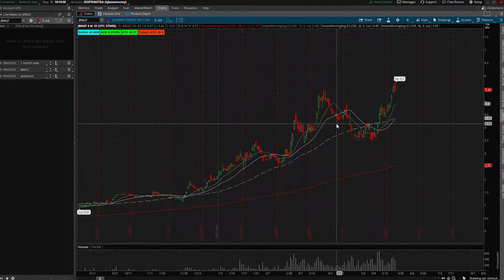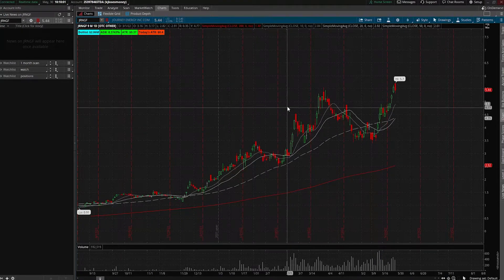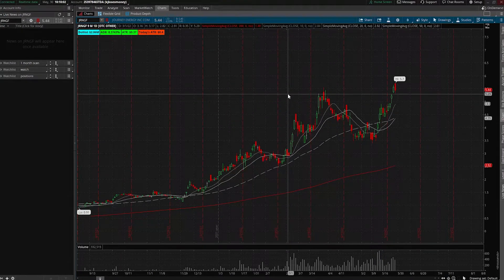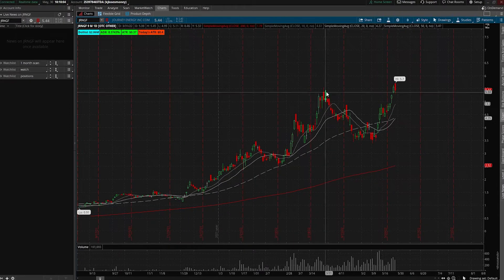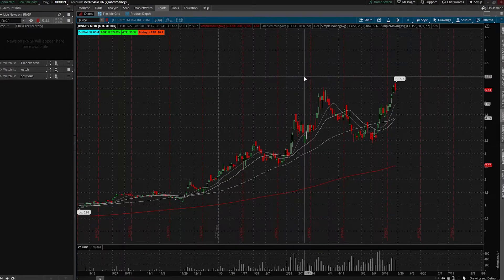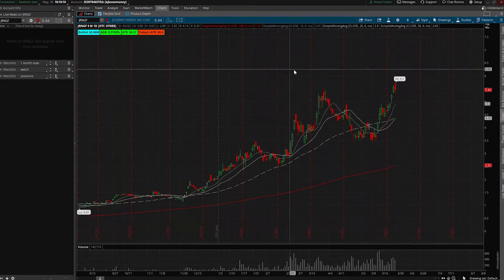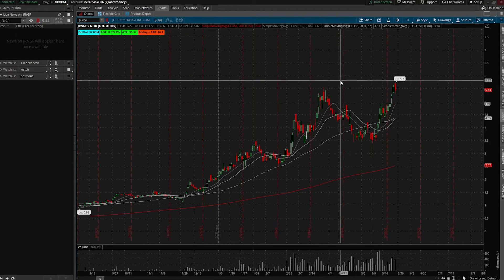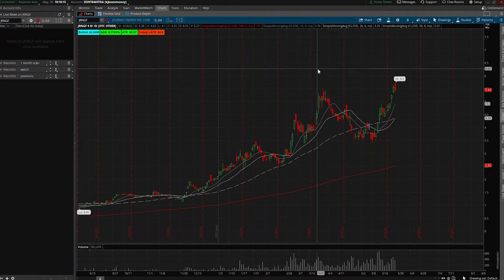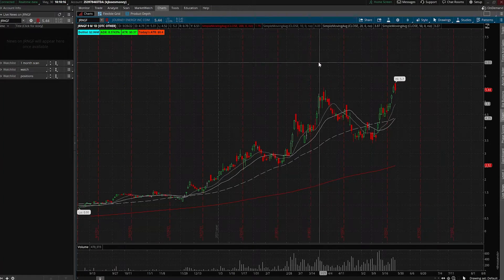Welcome back to the channel. In this video, we're going over how to set up a charting software for swing trading. I use Thinkorswim by TD Ameritrade — it is free. So if you don't have a charting software program, go ahead and download it and let's get started.